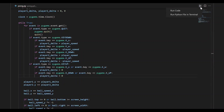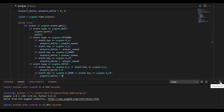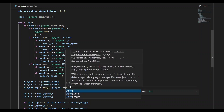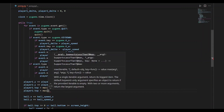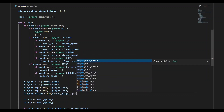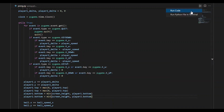Let us run this program. I'm able to move the paddles by pressing the keys. But we can see that the paddles are able to move out of the game screen, so we have to restrict their movement. We'll update player1.top to max(0, player1.top) and player2.top to max(0, player2.top). Similarly, we'll update player1.bottom and player2.bottom to min(screen_height, ...). Now the movements of the paddles are restricted within the game screen.